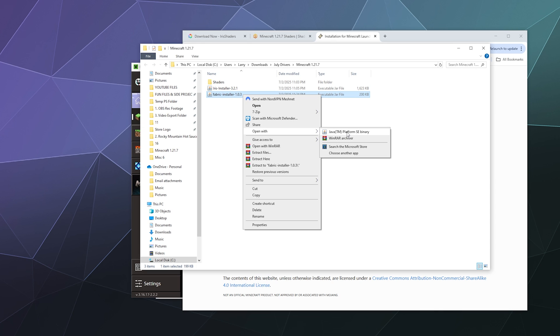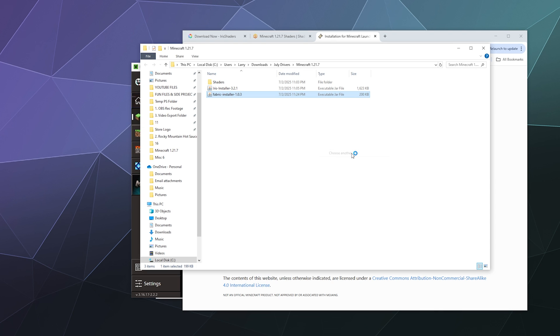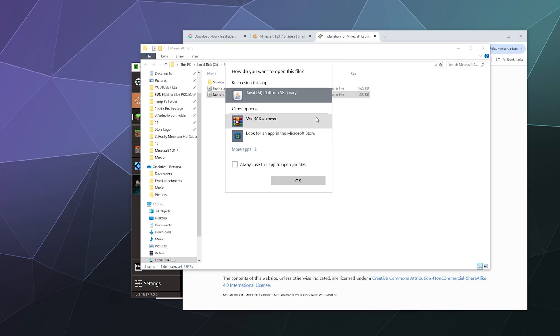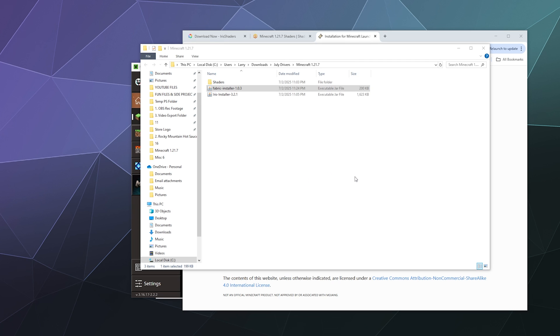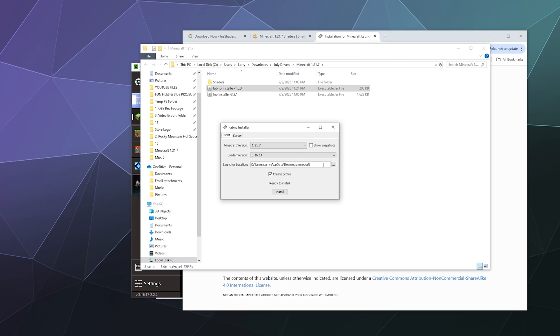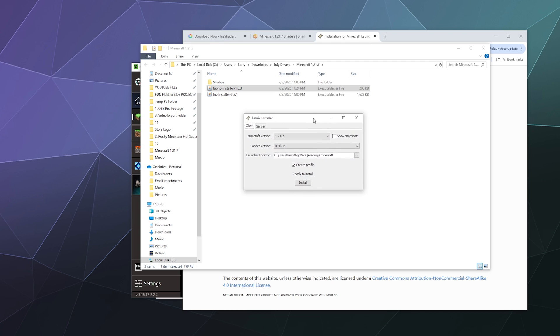Tell it to use Java every time by going to choose another app, and then selecting Java platform SE binary and clicking this button down here, always use this app to open jar files and then click OK. And that should make sure that it knows to use Java to open up jar files.